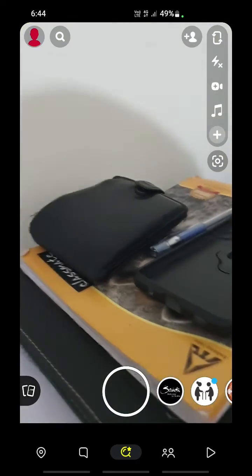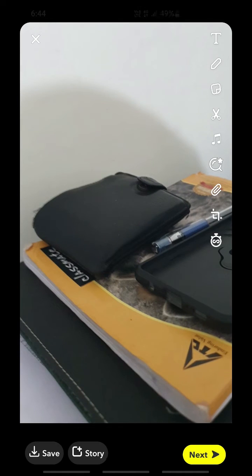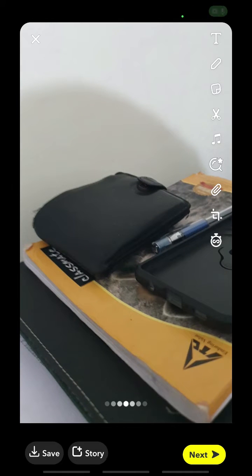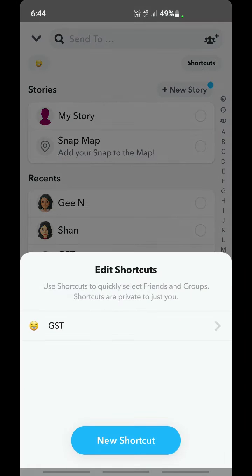Once you have Snapchat open, take a snap of anything — for example, just take a snap of that and then click on Next. Here you'll see an option called Shortcuts on your top right. Go ahead and click on Shortcuts.